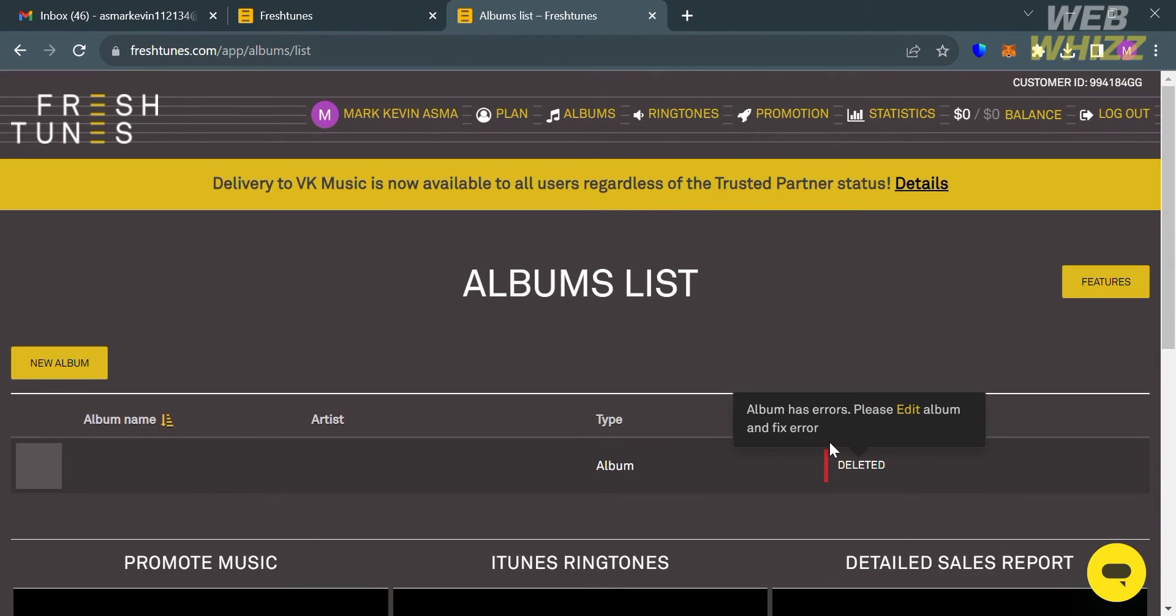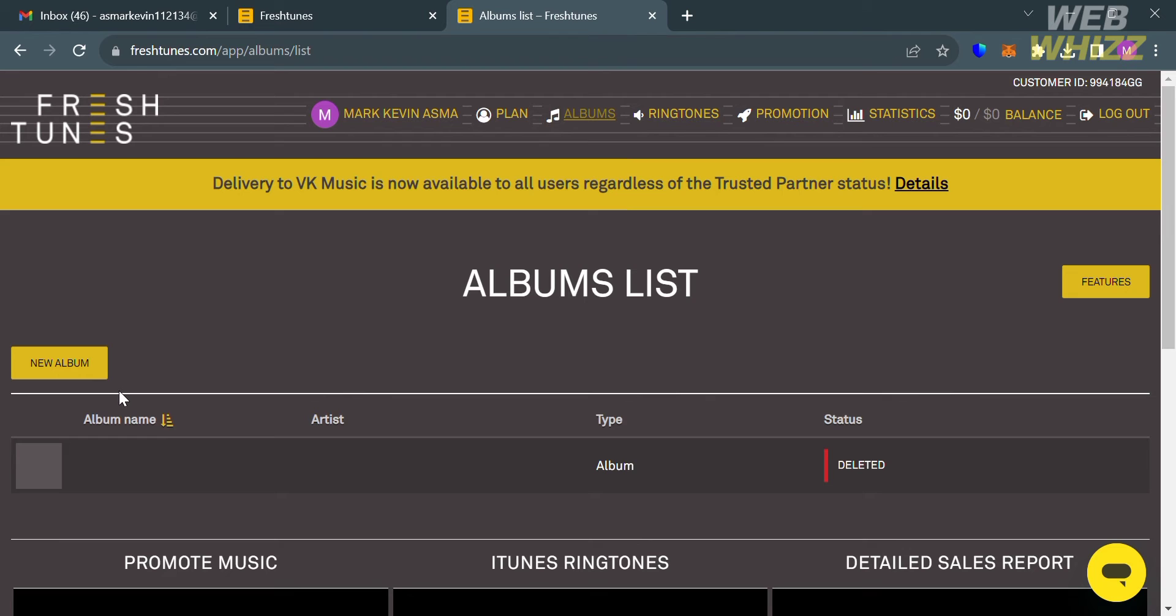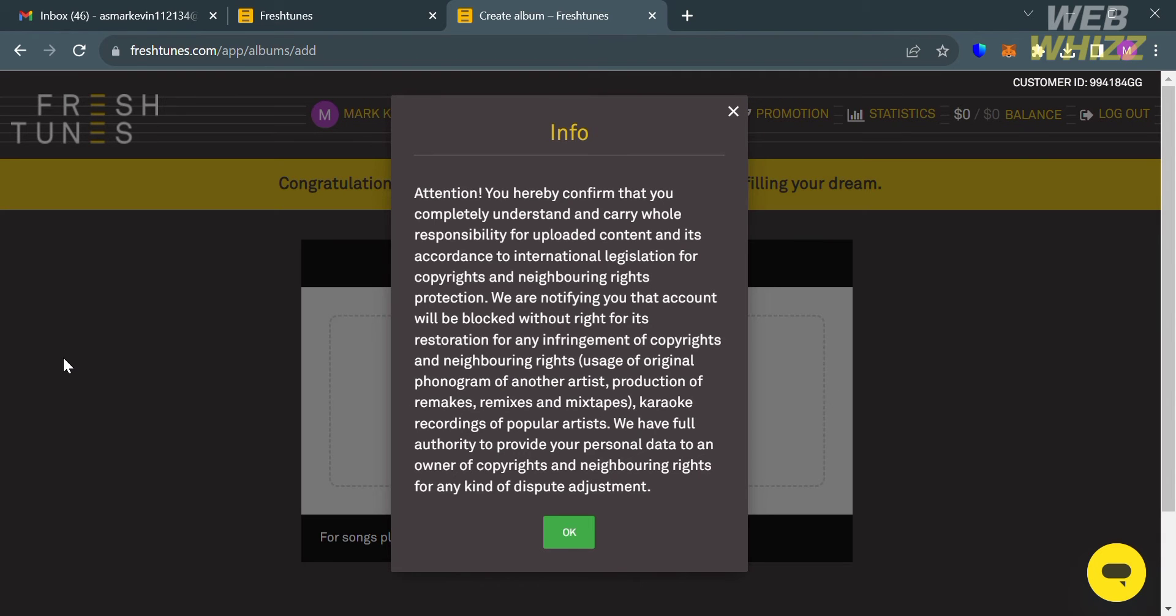Now to start uploading a song on Fresh Tunes, just proceed by clicking this New Album button right here and it will show you a pop-up window. From here just click OK below here, but make sure that you read and understand the info that is written on this pop-up window.